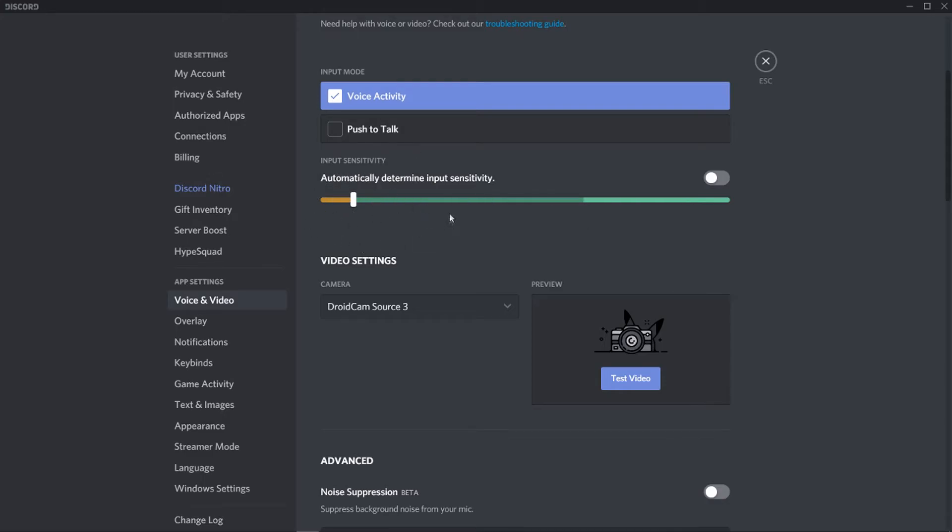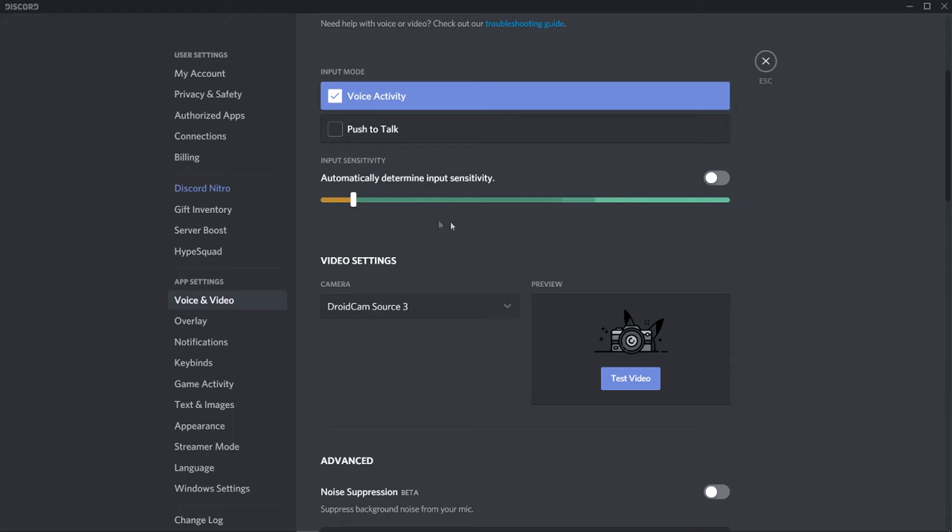Uncheck that and here you'll have a bar which is how much sound Discord will pick up. You notice when I start speaking this grey bar moves up and down. Now I'm going to stop talking and I'm going to press my keyboard and just watch what happens to this bar. You can see that the bar goes up to about here.